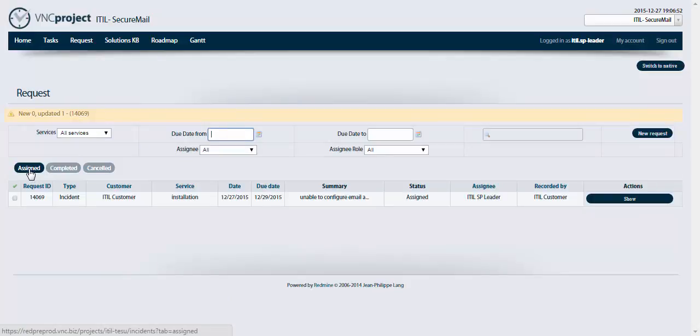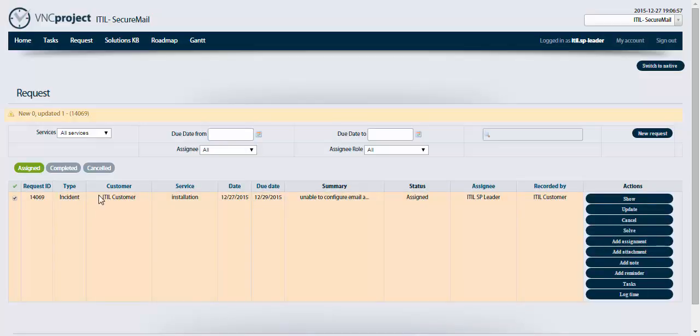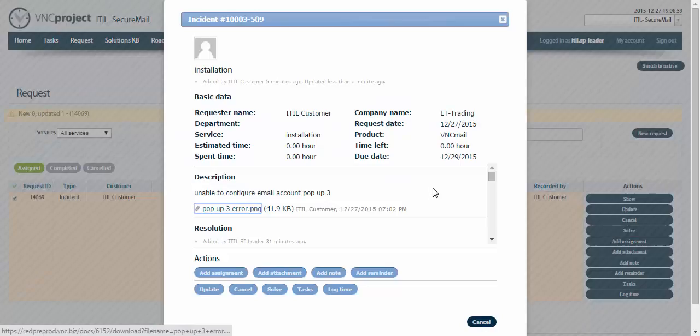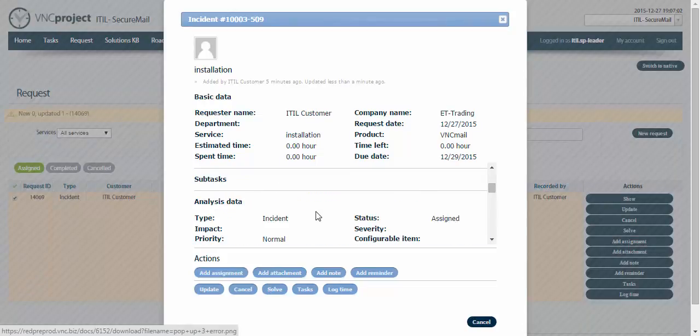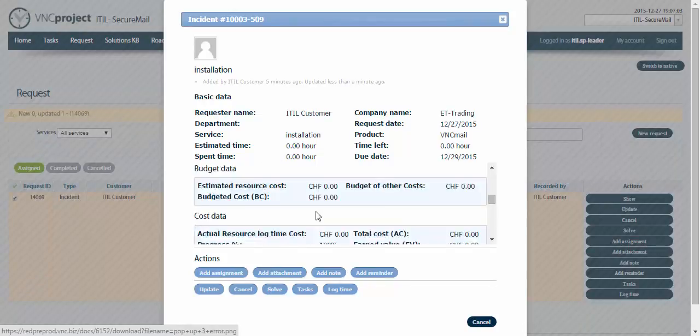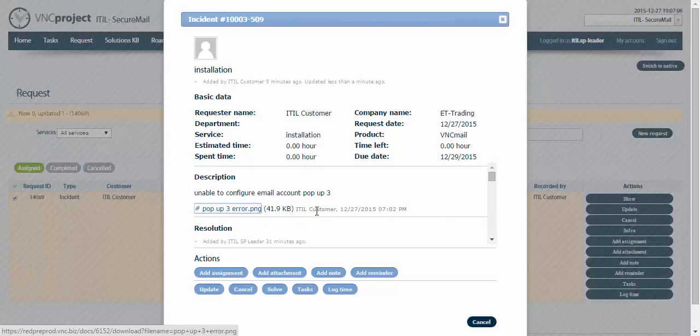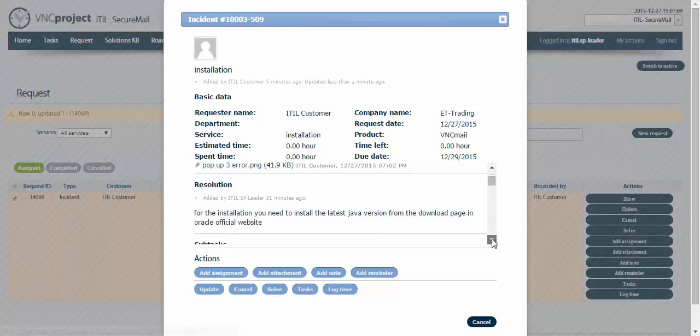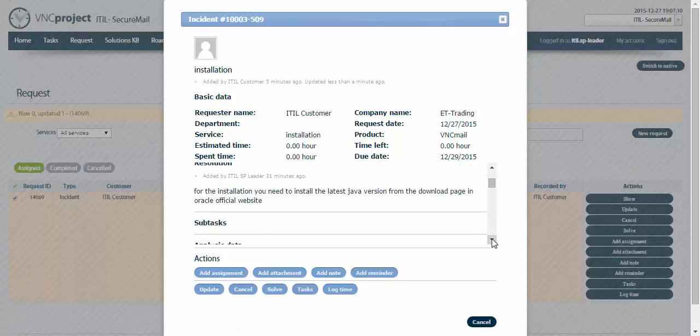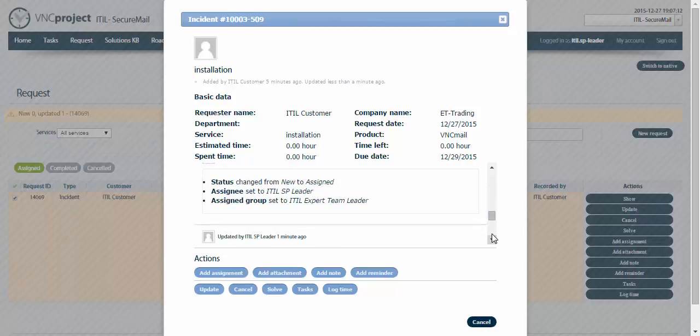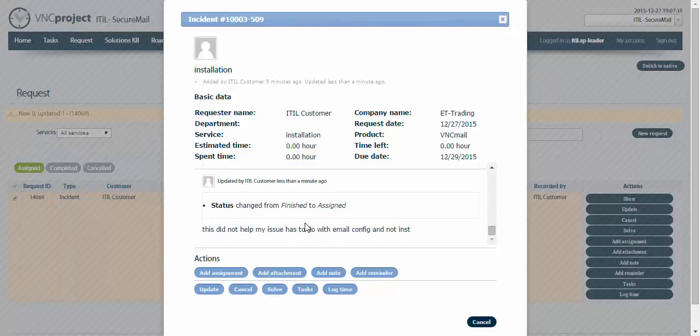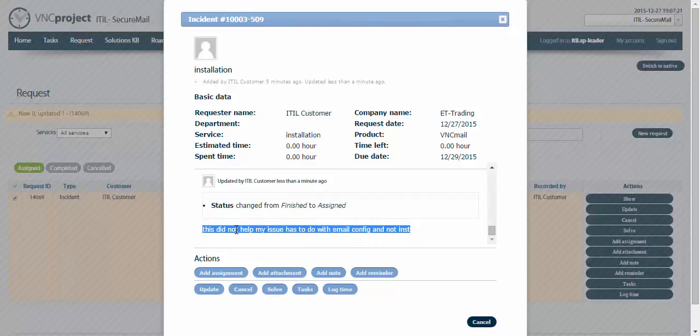He can see that was the solution suggested by the support consultant. This did not help, my issue has to do with the email configuration not installation. He read the note sent by the customer, the reason why he disapproved the solution.